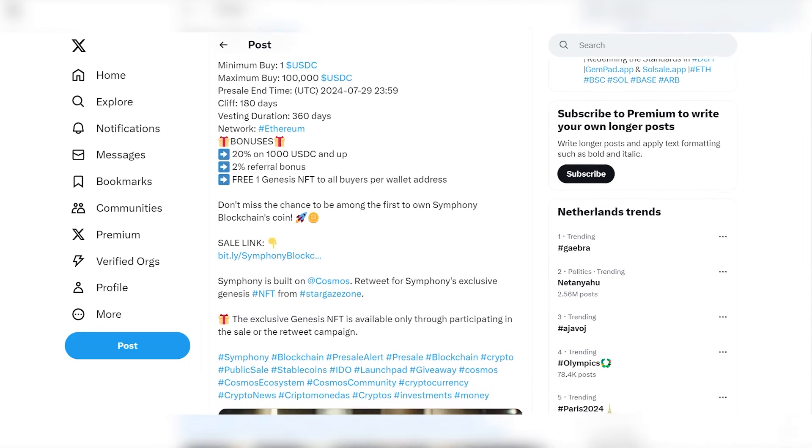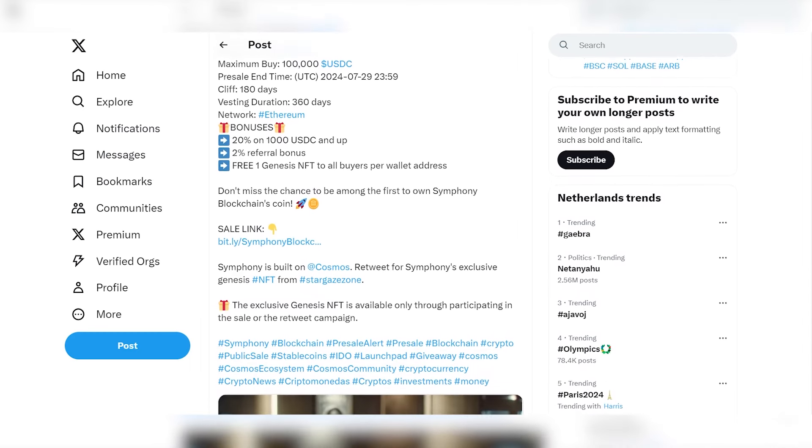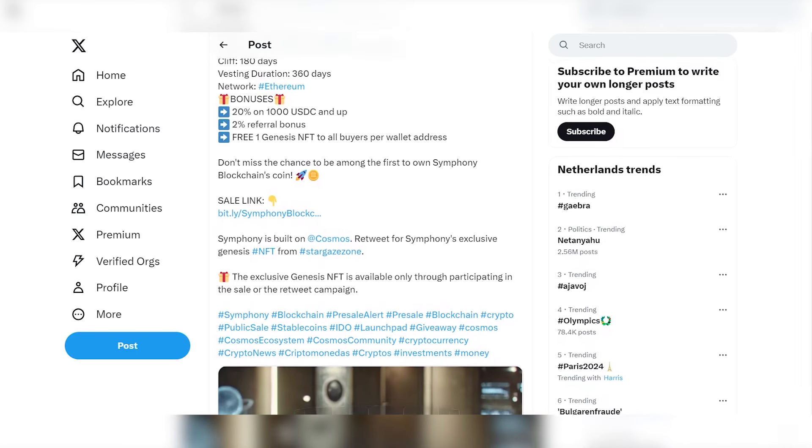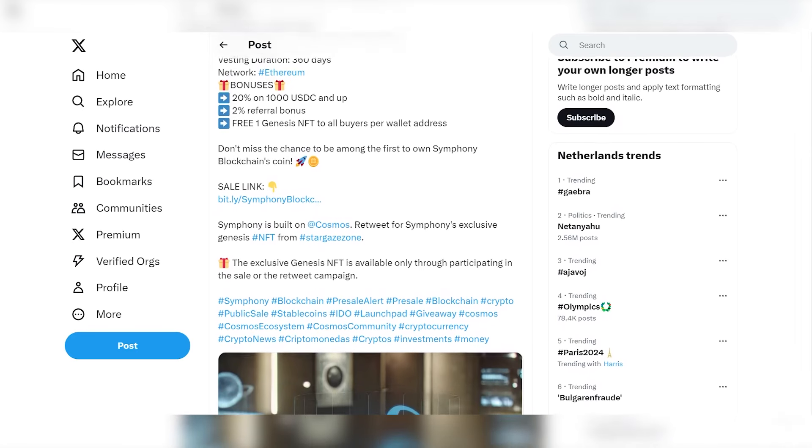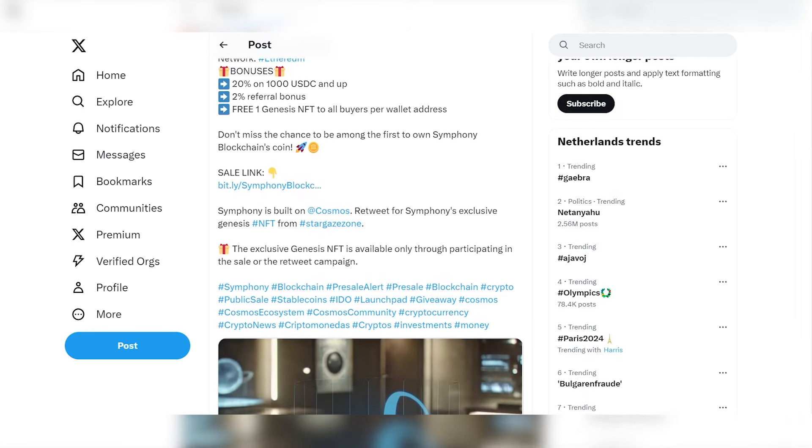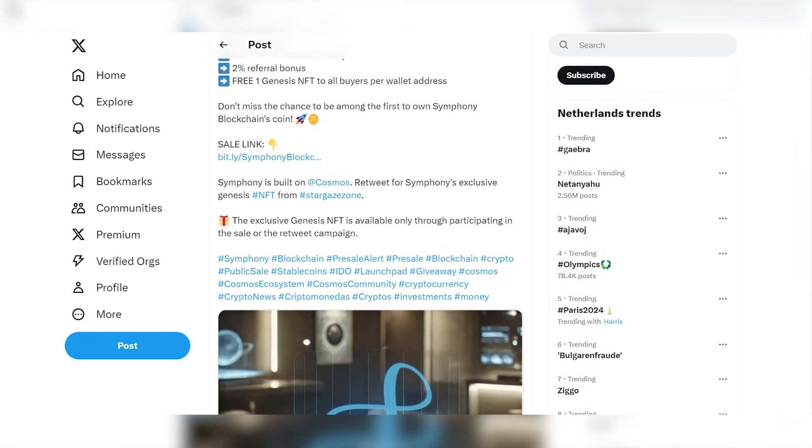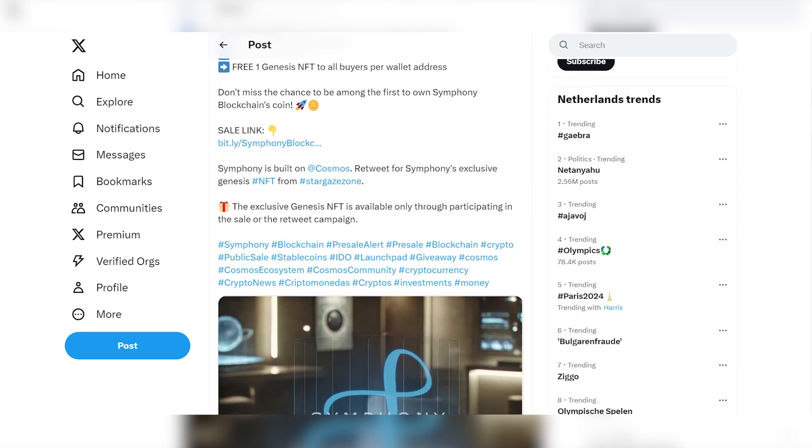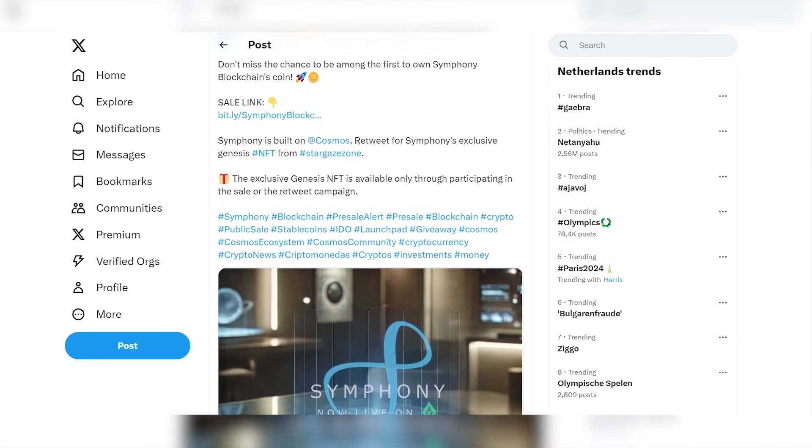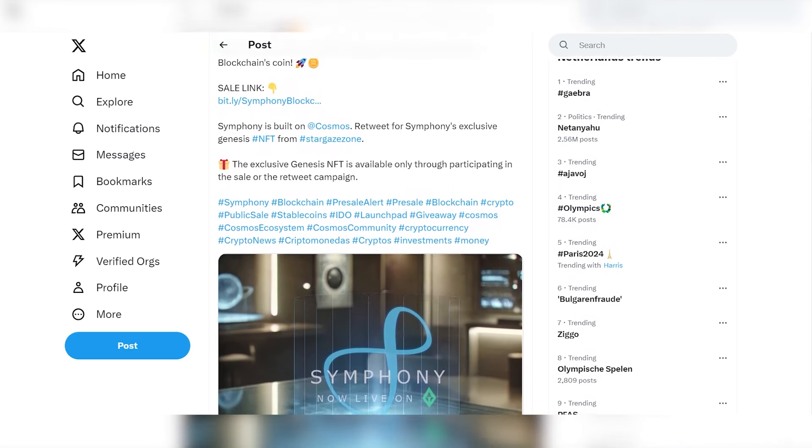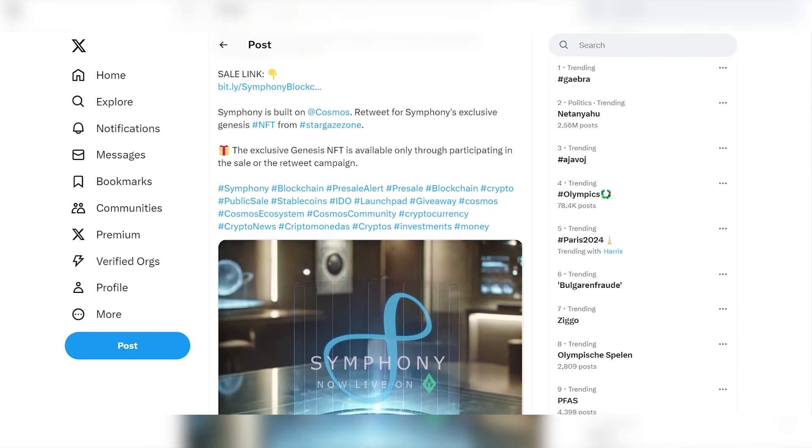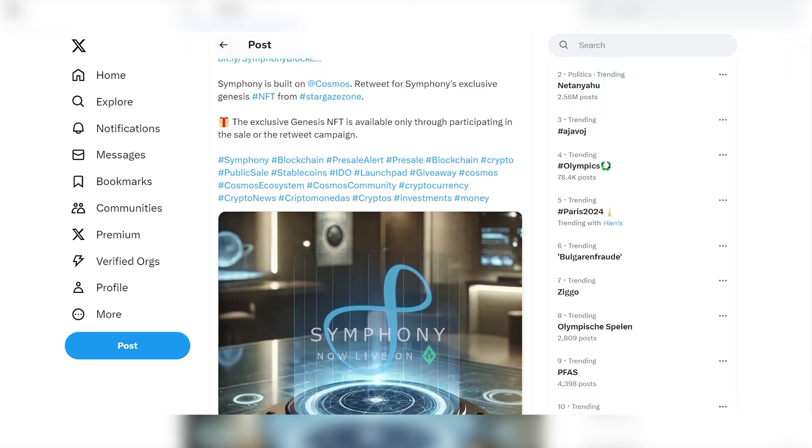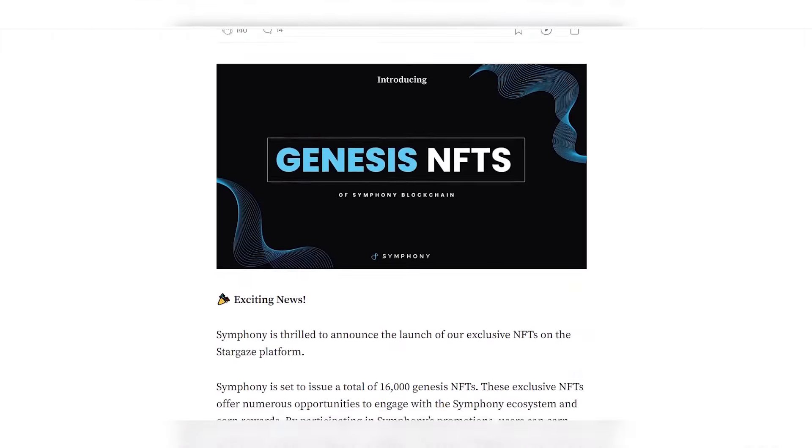This is something incredible: as much as 20% on amounts from 1,000 USDC and above, 2% referral bonus, and 1 Genesis NFT free to all buyers per wallet address. This is a very tempting offer. Don't waste time and take advantage of it quickly.